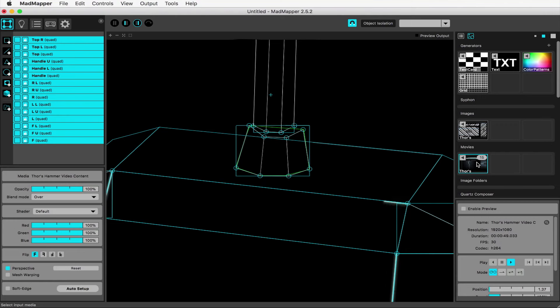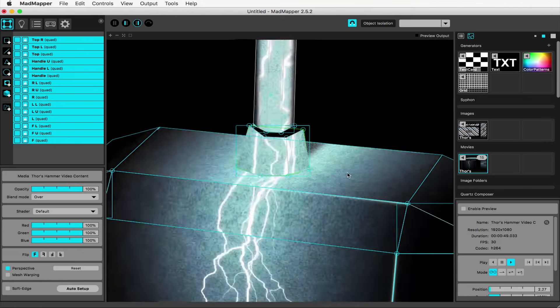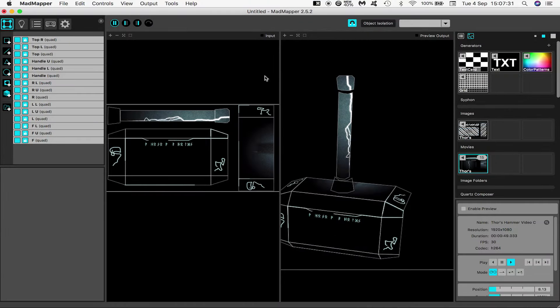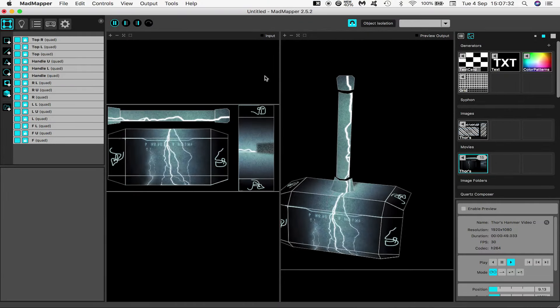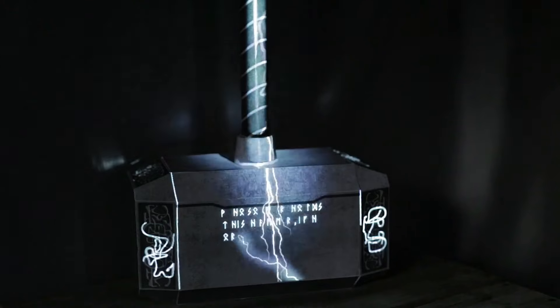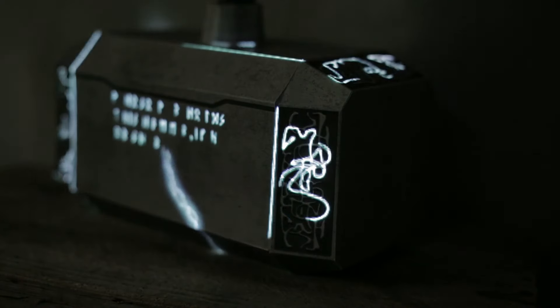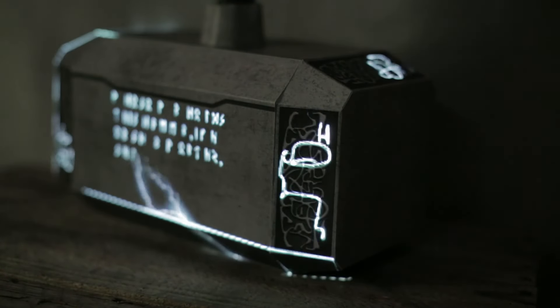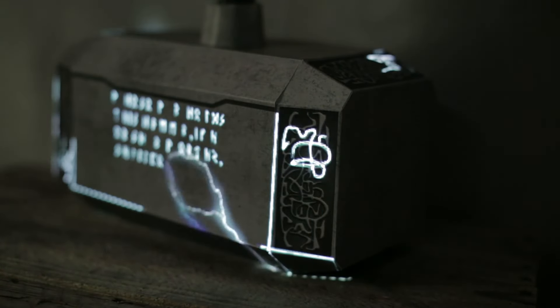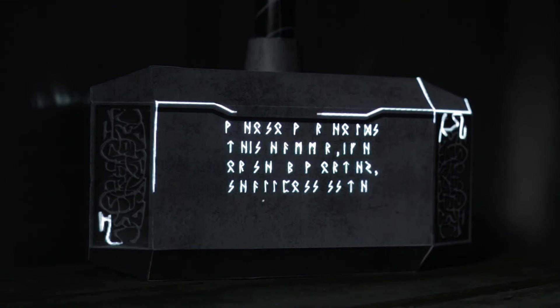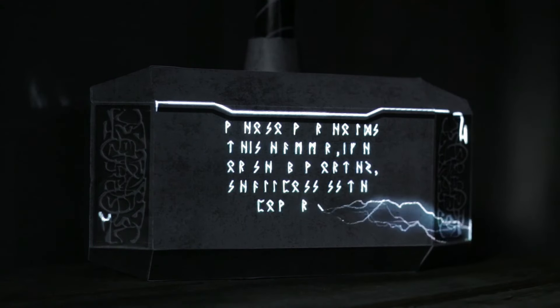I'm not saying this is great projection mapping. Some of my mapping is still a bit sloppy and the content isn't going to win any awards. But hopefully you can see what I mean about marrying content to an object in a way that is creative and thoughtful. Now the hammer feels like it has magic and power to it. The projection mapping is used not just as a gimmick, but as a way to enhance a viewer's response to the object.